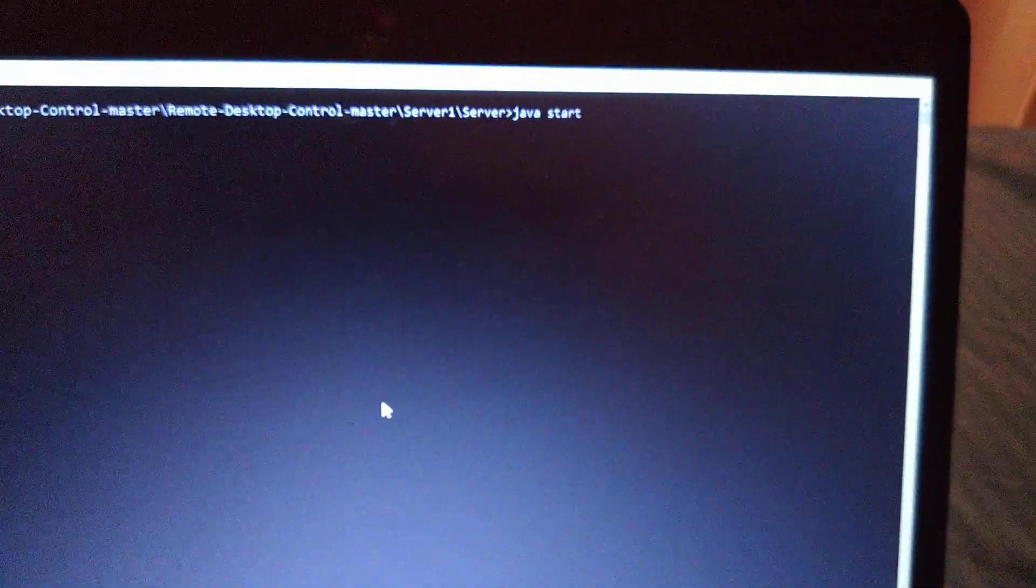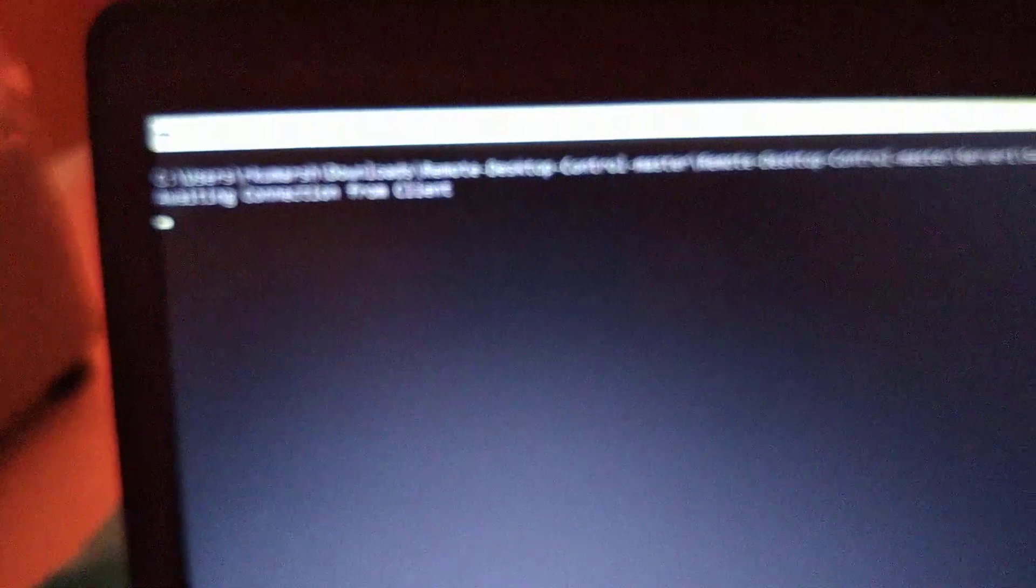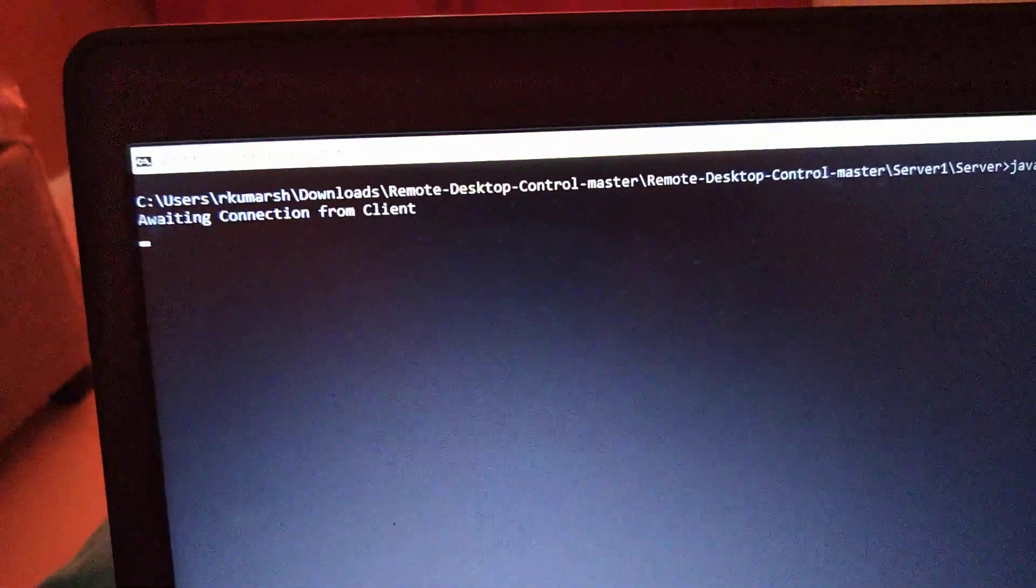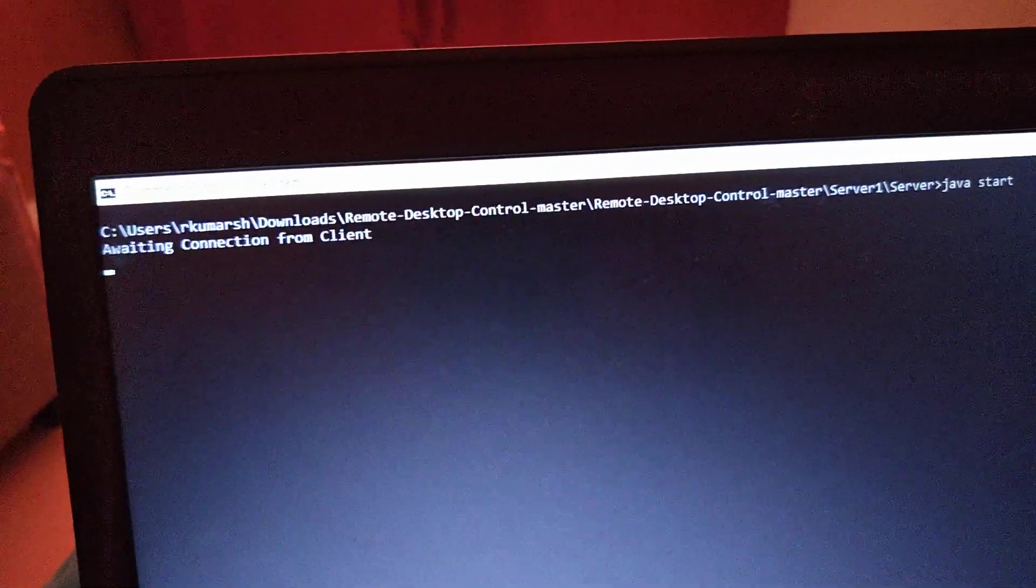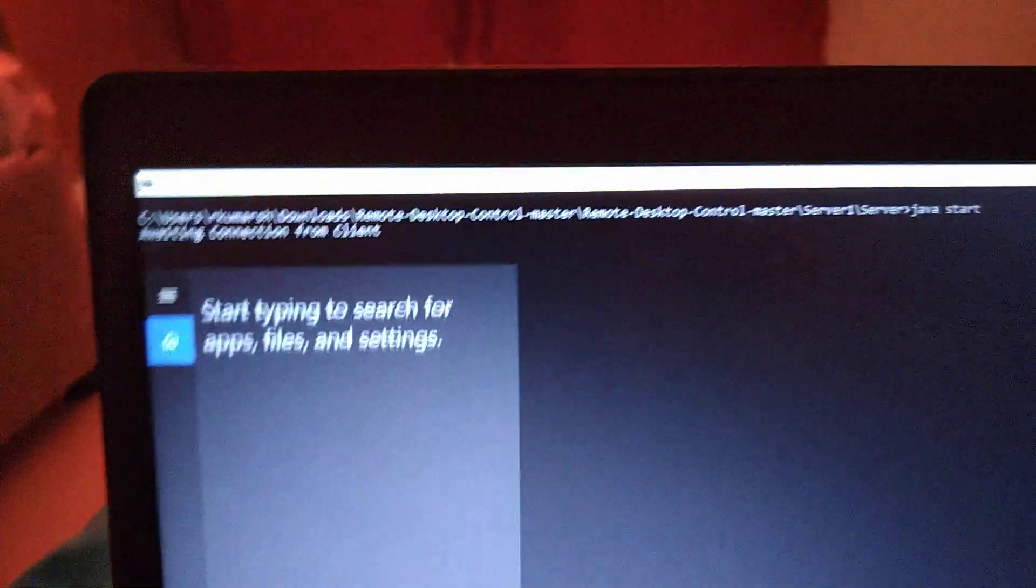What will be my IP address? See what it's showing - it's showing awaiting connection from client. Let me open my command prompt.